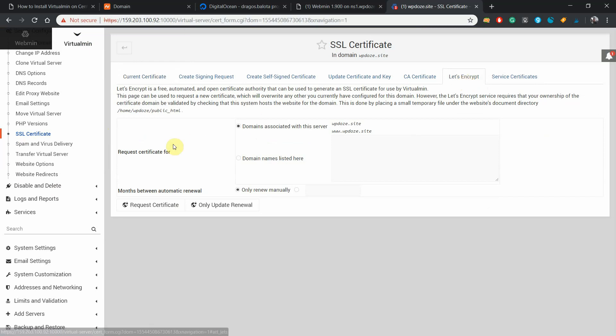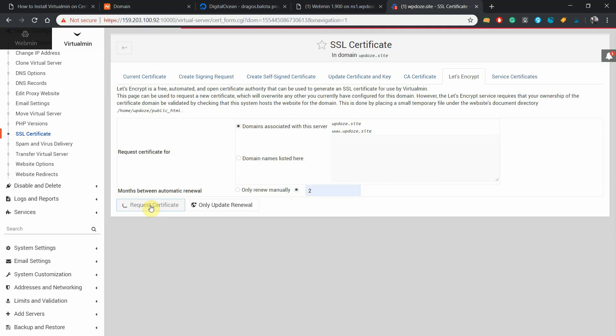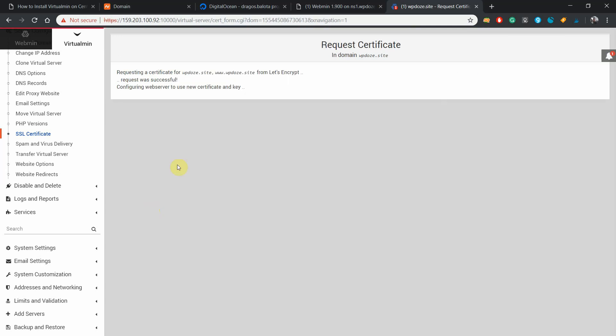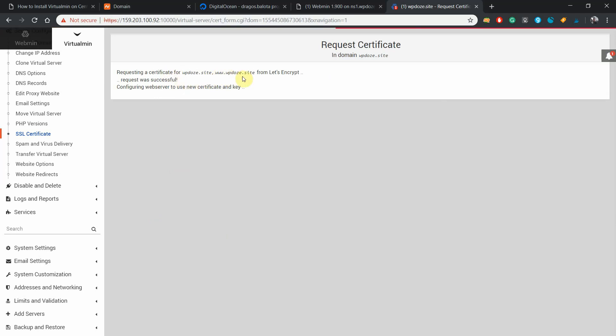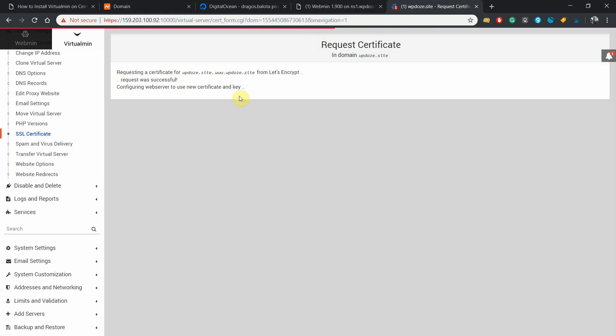And here we will need to request the certificates. We will request the certificates for the www and the non-www version. We will need to renew it after two months because Let's Encrypt certificates are only valid for three months. Now we will need to request the certificate. Now we hit request certificate and right now the server will request the certificate and add it to our server. We just need to wait and have this done.